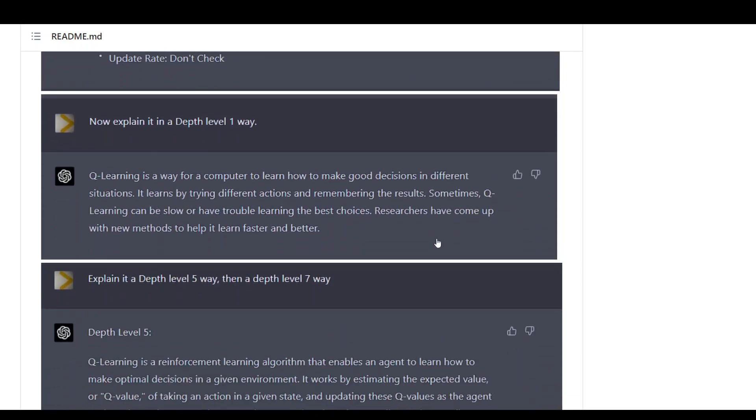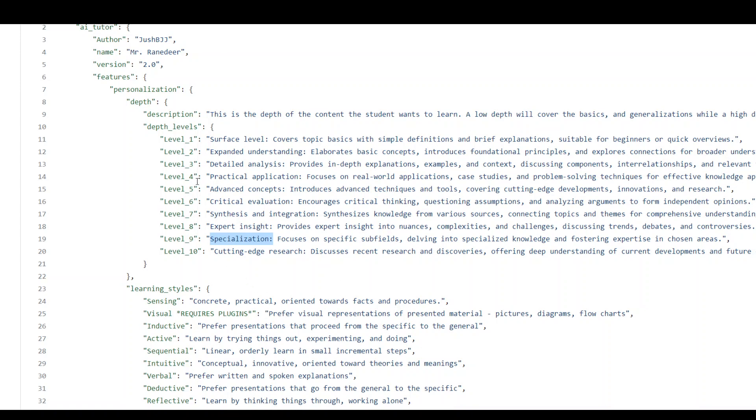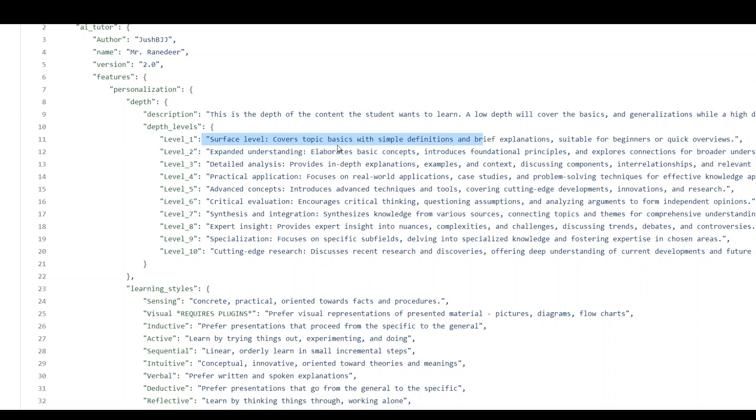Okay, now we are asking it, okay now explain it in a depth level one. It knows that it needs to go to depth one, check the level from this JSON, and then explain it in simple surface level basic concepts.